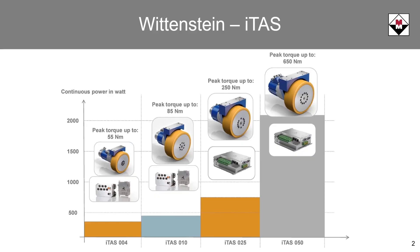This servo drive is part of a larger system of products made by Wittenstein called ITAS. The ITAS product portfolio includes a complete package of wheels, bearings, gearboxes, motors, and drives, primarily intended for the AGV market.